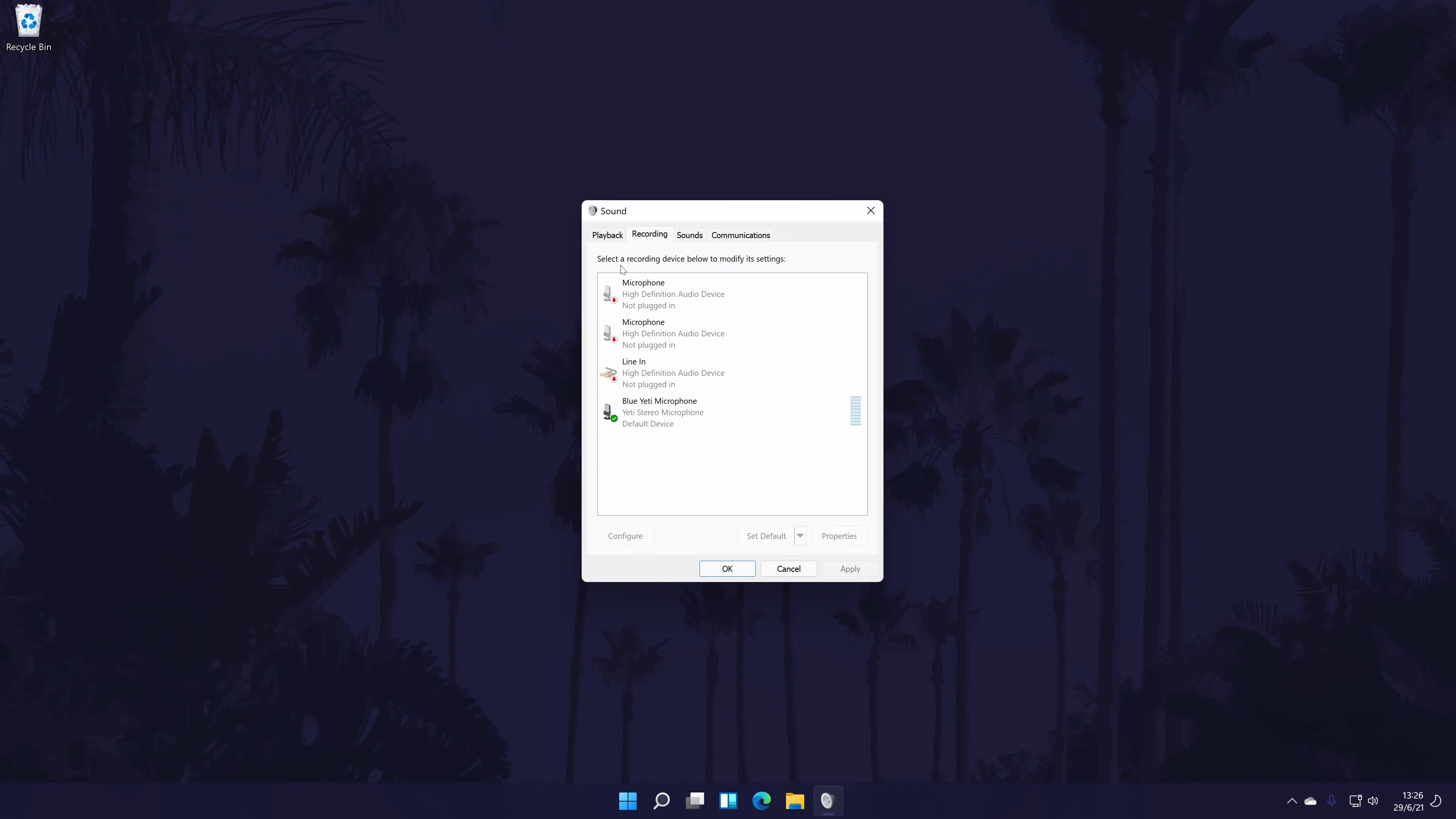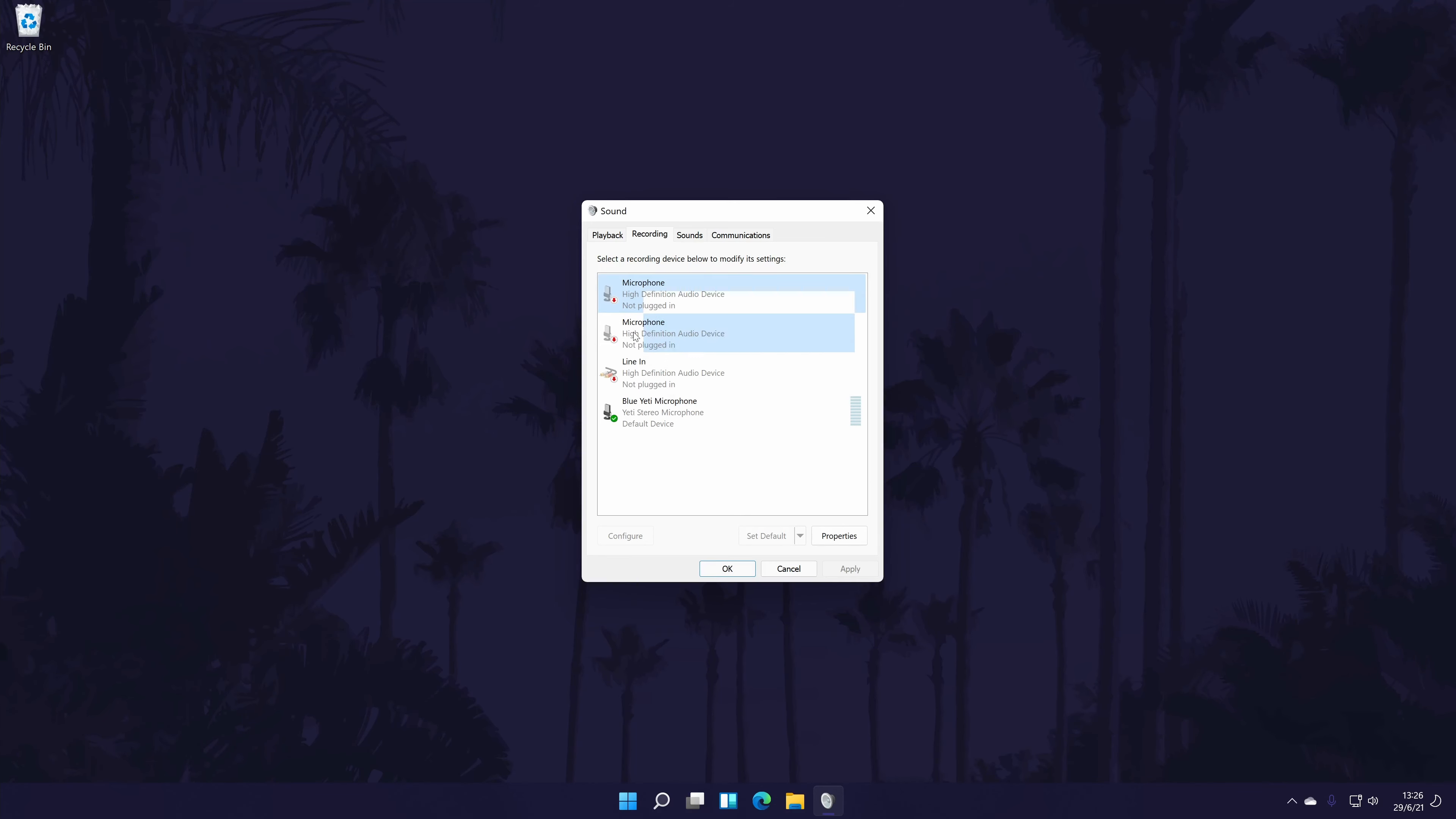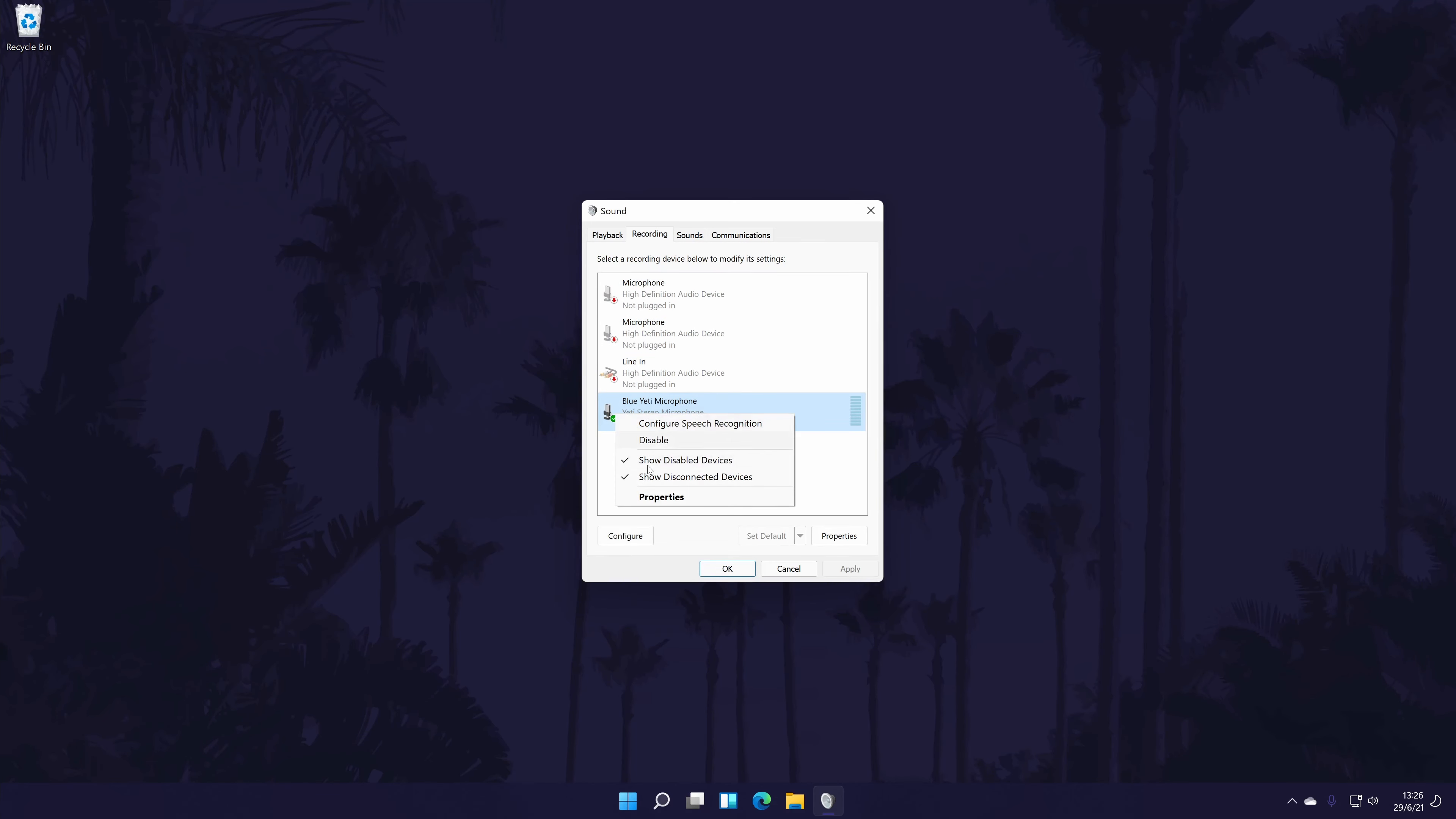You should see all of the microphones in here. If you don't see it, right-click on an option and choose show disabled and show disconnected devices. To enable your mic in here, right-click on it and then click on enable. You can set it as the default microphone in here too with the button.